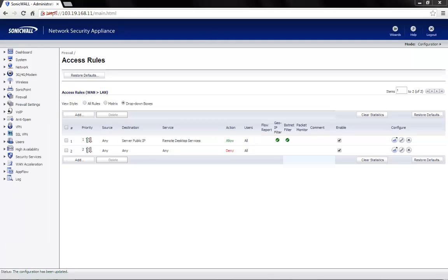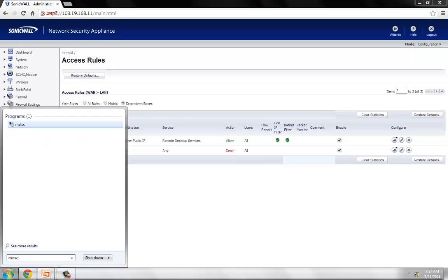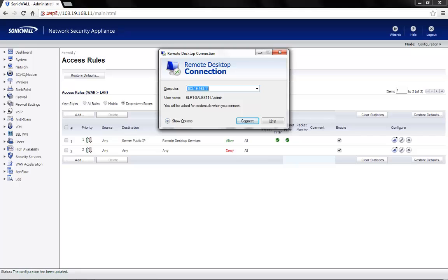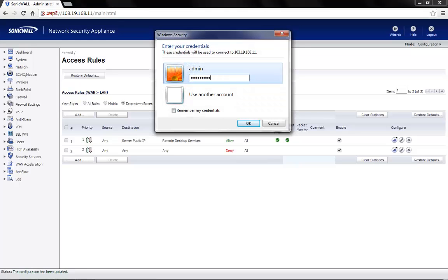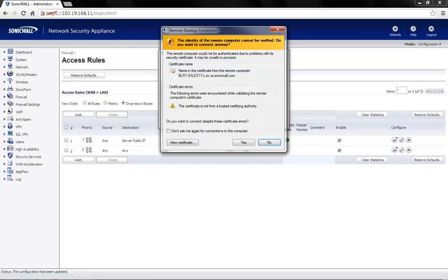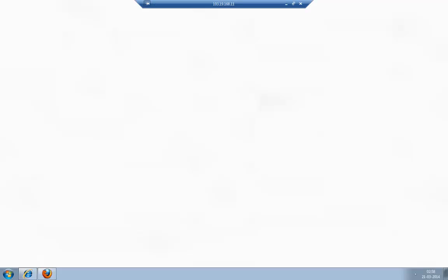With this, we complete the process of port forwarding. Let us now go ahead and test the policies created. The public IP to be accessed is 103.19.168.11. So now we are connected and prompted for a password. We put in the password and click on OK. We can now access the server using the public IP address from anywhere we are located.